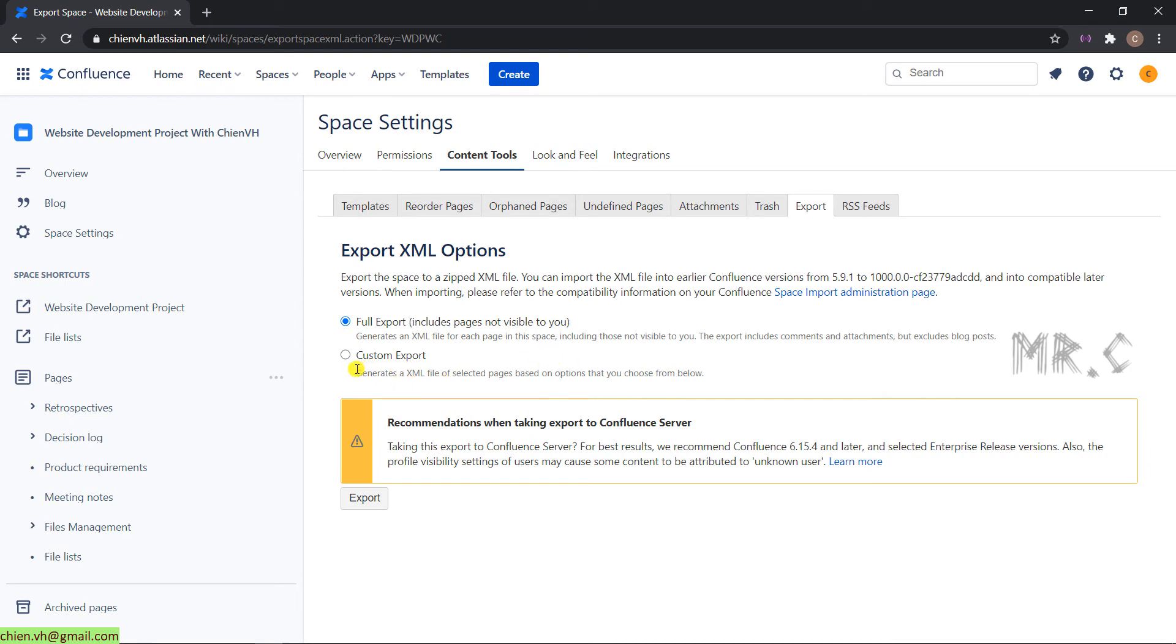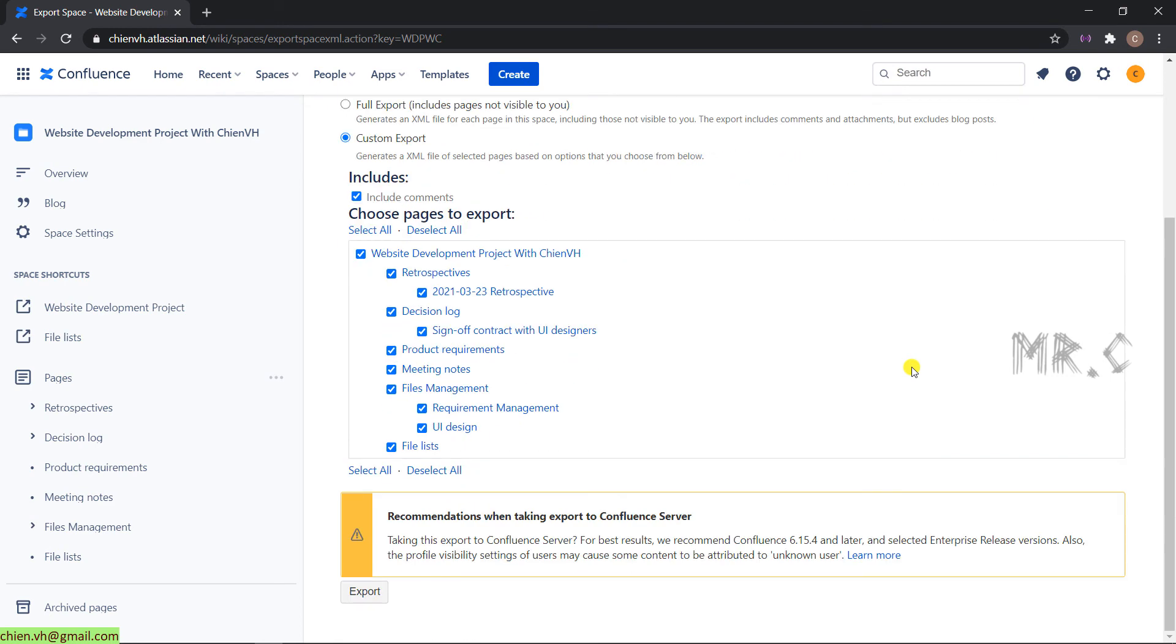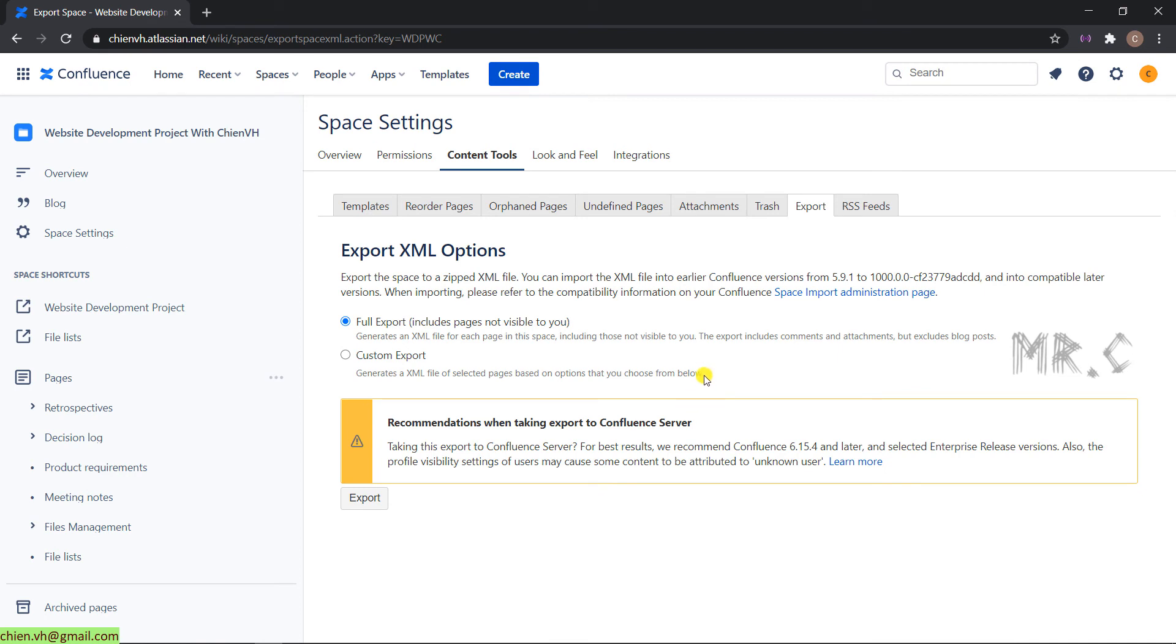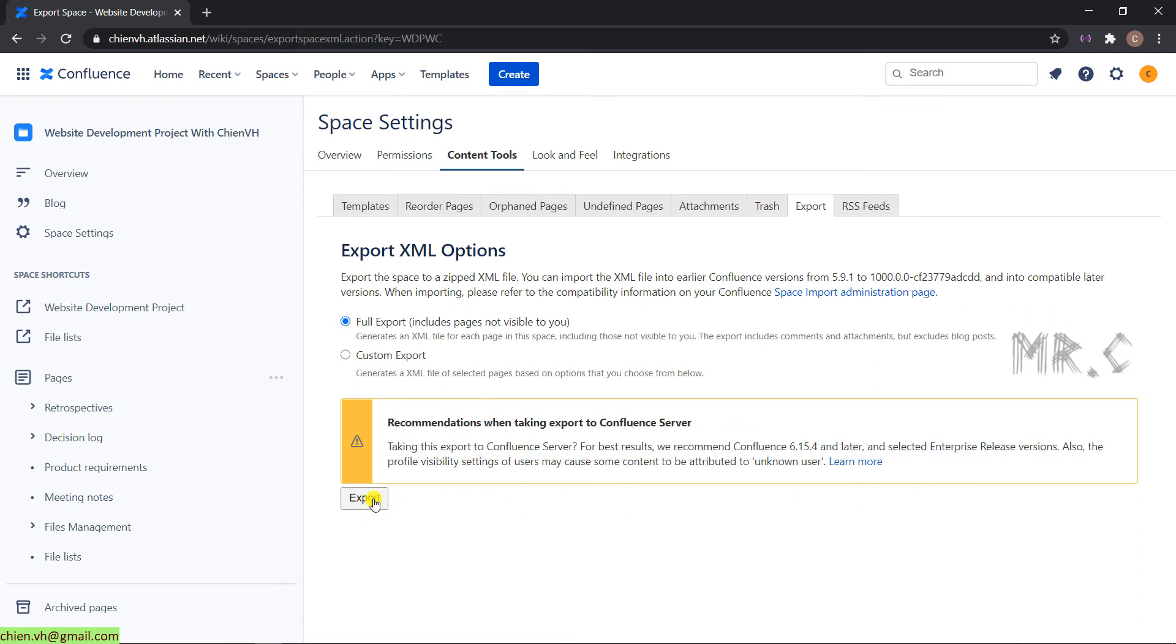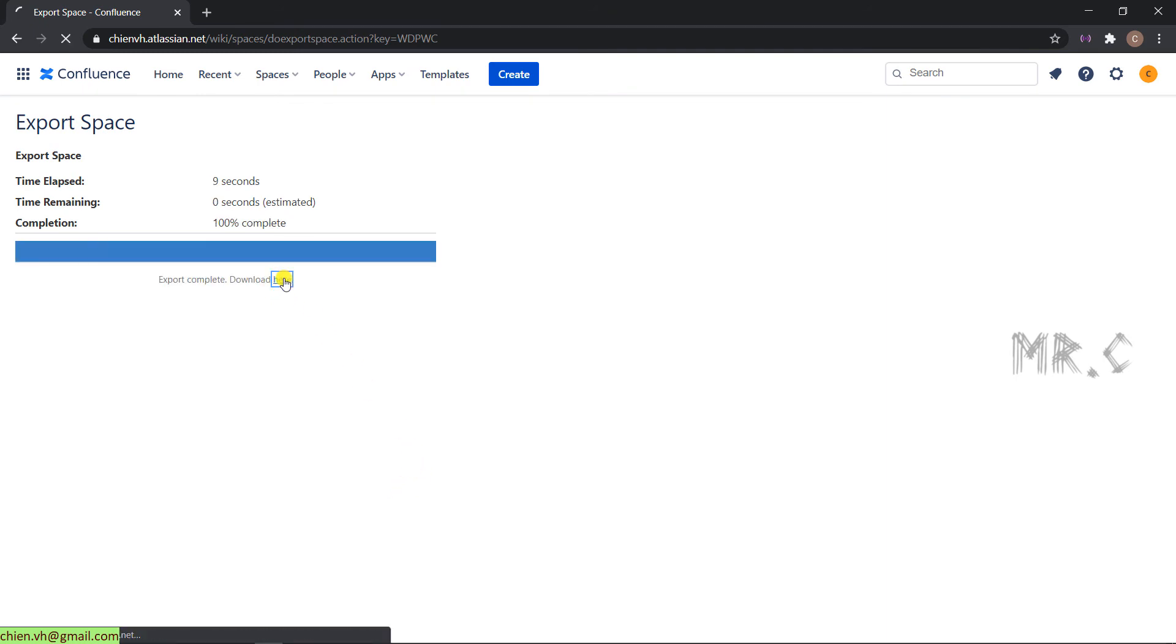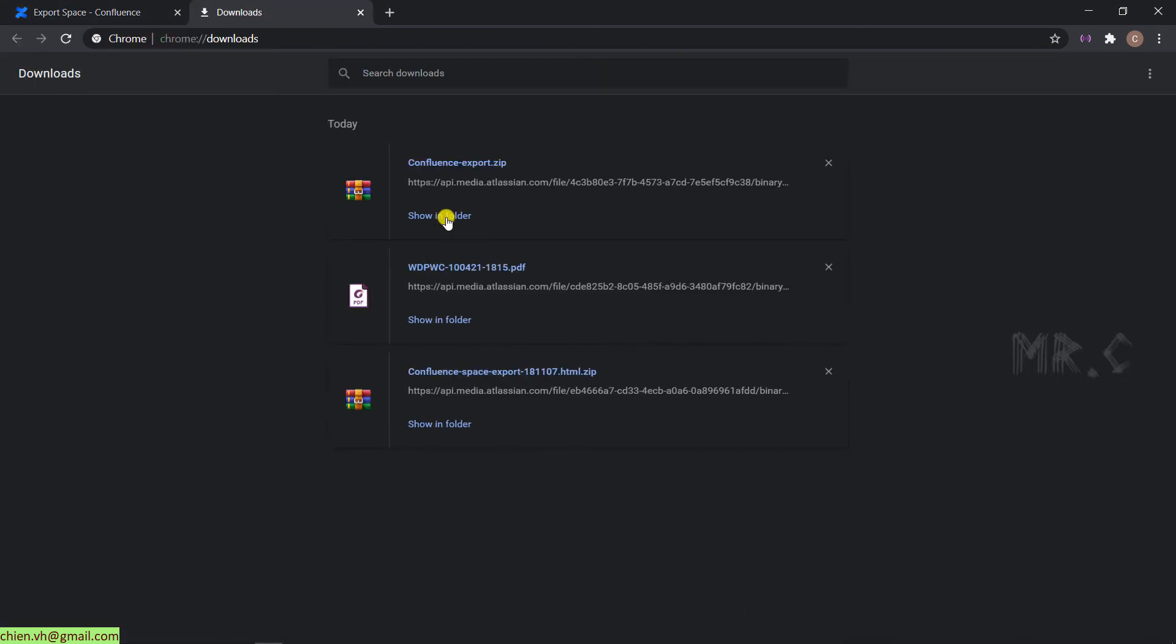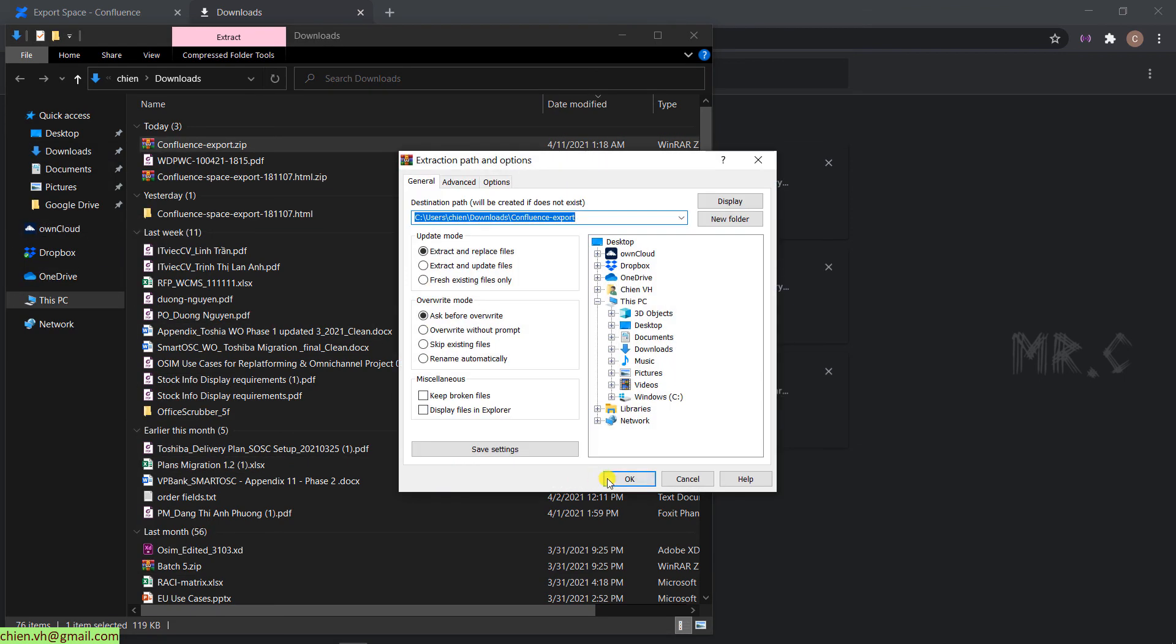We also have the second option which is custom export. You can pick up anything you want to be exported. And then, click on the export button. Before we click on the export button here, you can see we have a warning message: we recommend when taking export to Confluence server. Click on the export button. Download. It will download the content for you into a zip file, ConfluenceExport.zip file. We can check it.